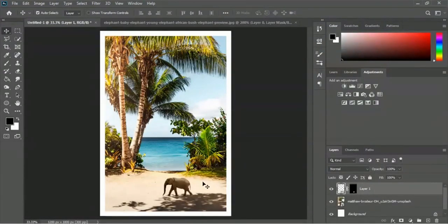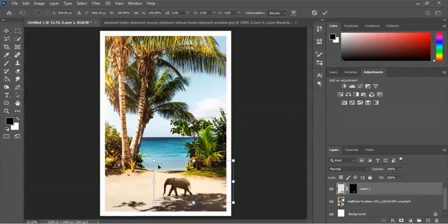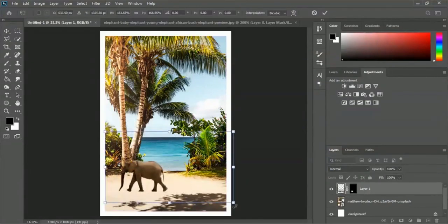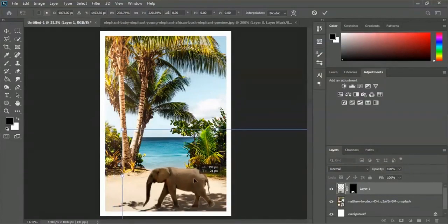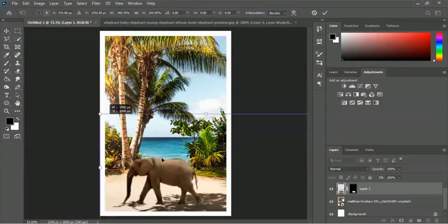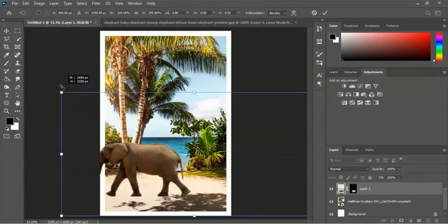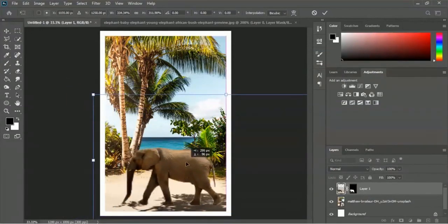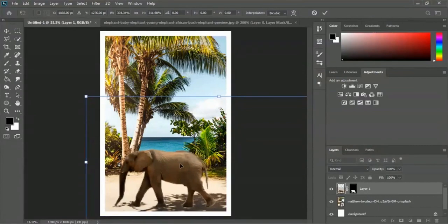The resolution of the ocean and tree image is quite larger and the resolution of the elephant image seems quite smaller, so we have to scale it properly. Press Ctrl or Command+T from the keyboard and scale this image properly. Okay, looks good - here is the checkmark.